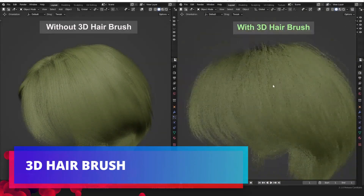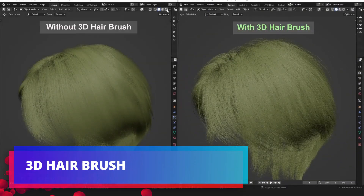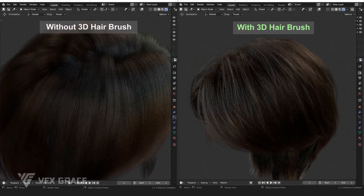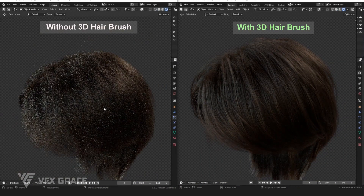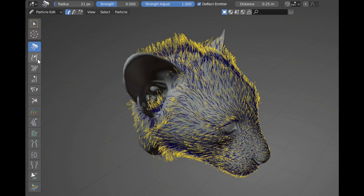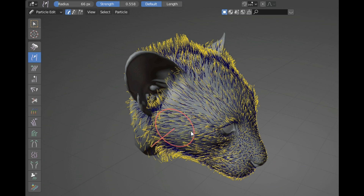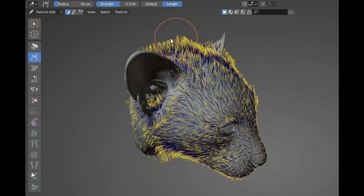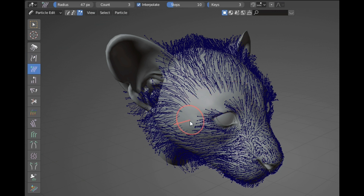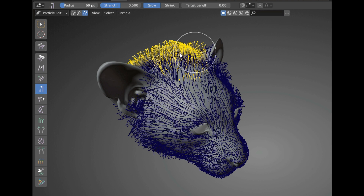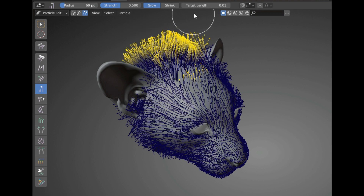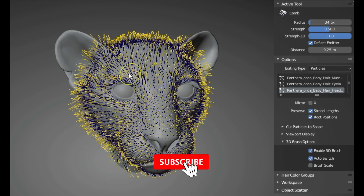3D Hairbrush is a powerful hair tool including 14 3D brushes: the smooth brush, which allows you to smooth the overall shape of your hair; the add brush, to add more hair or delete hair; and the length brush, to increase or decrease the length of your hair.